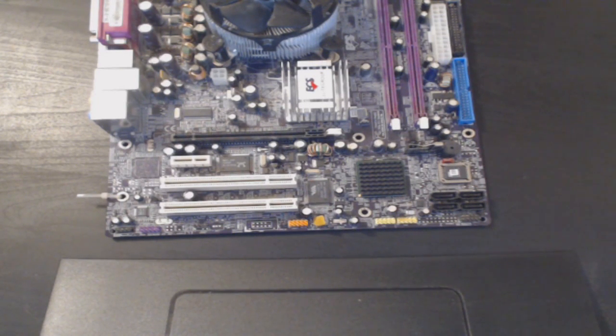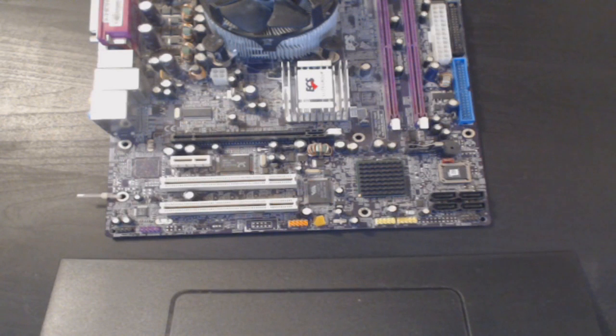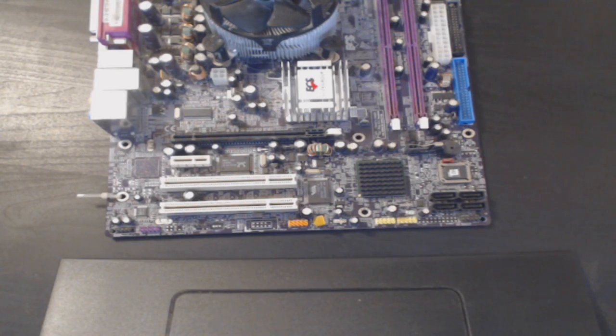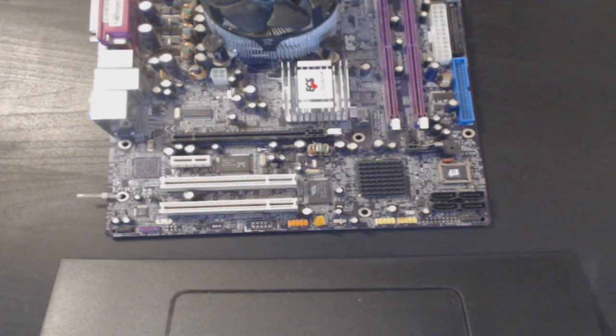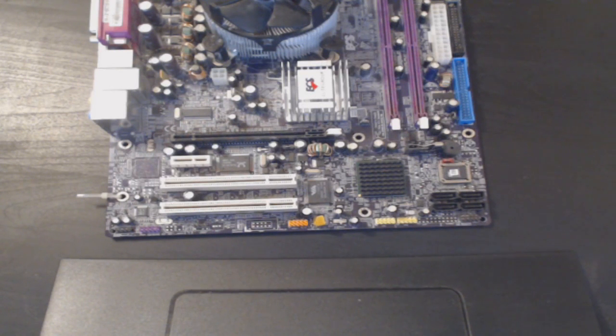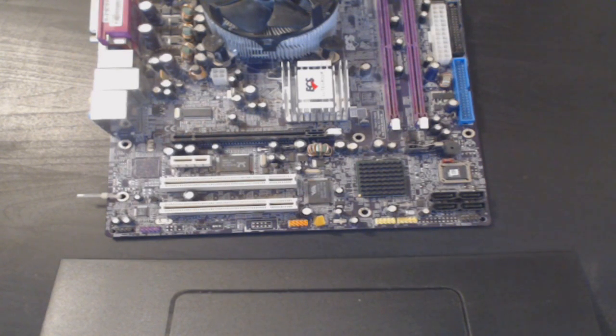Basically, if your computer keeps losing its time, its date, or any motherboard settings, then that is the sign that your battery is flat and you need to replace it.